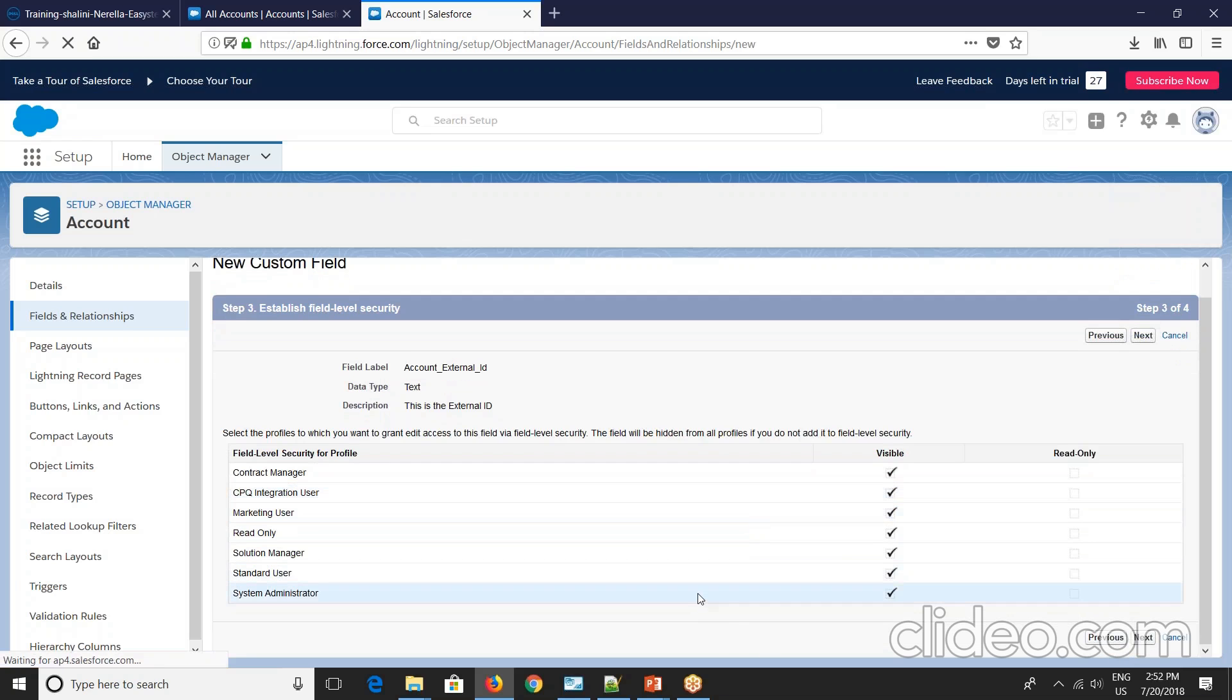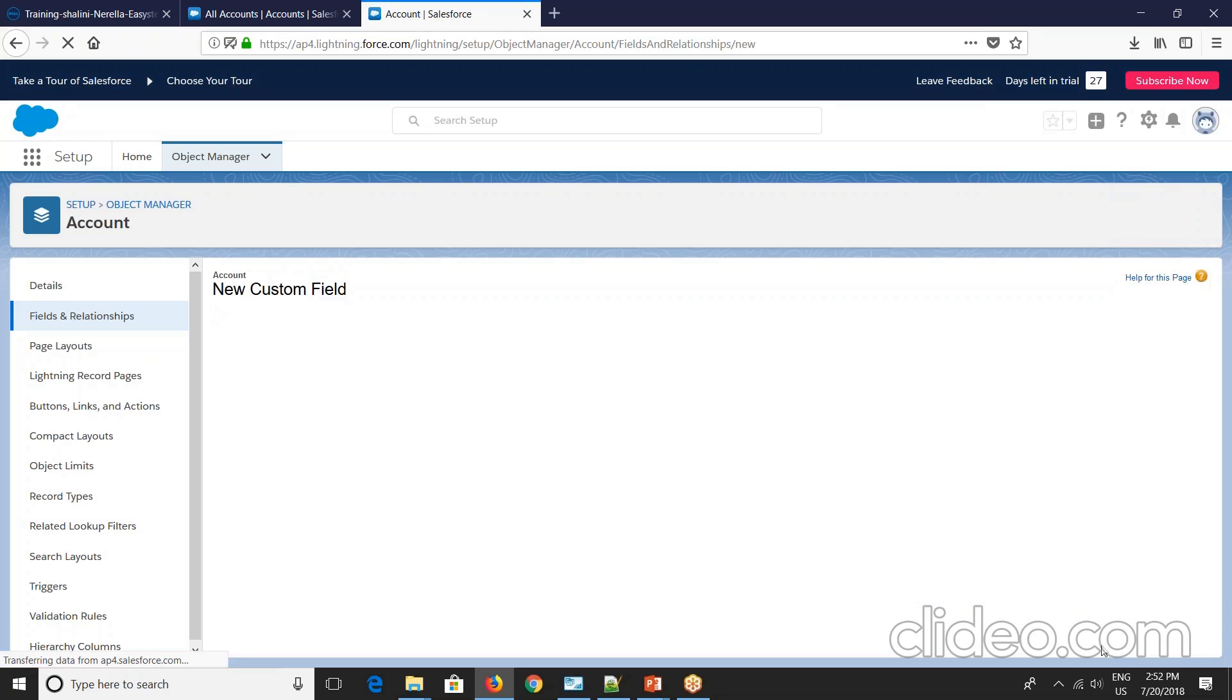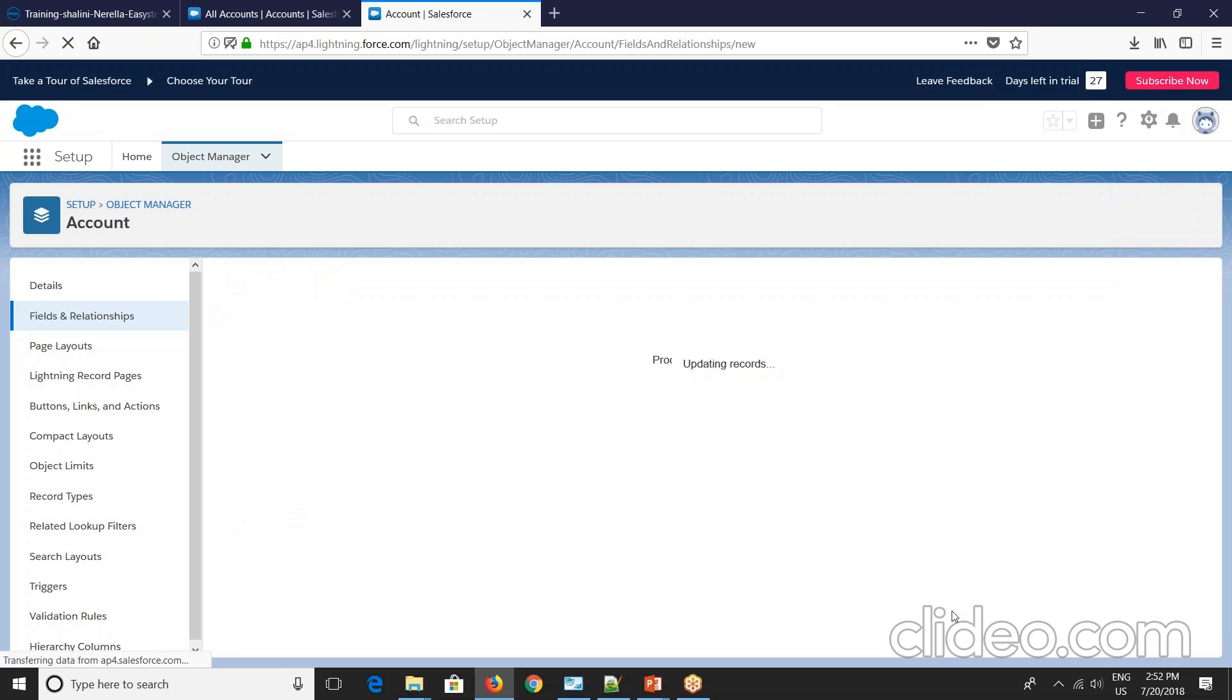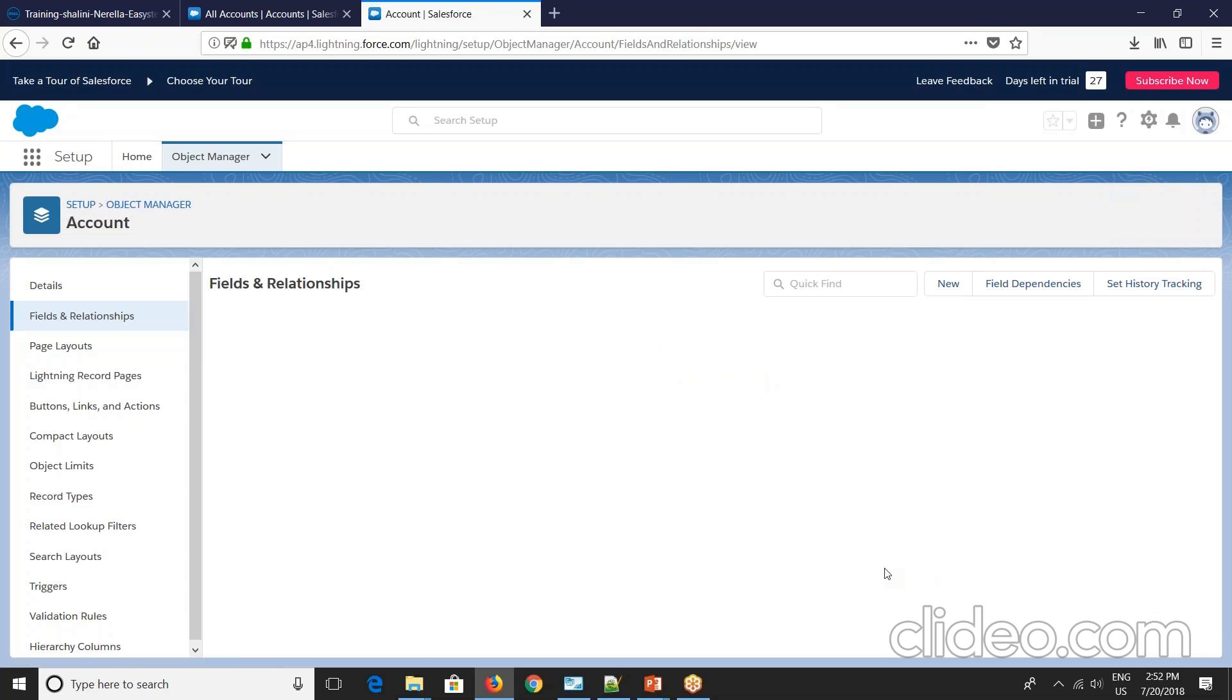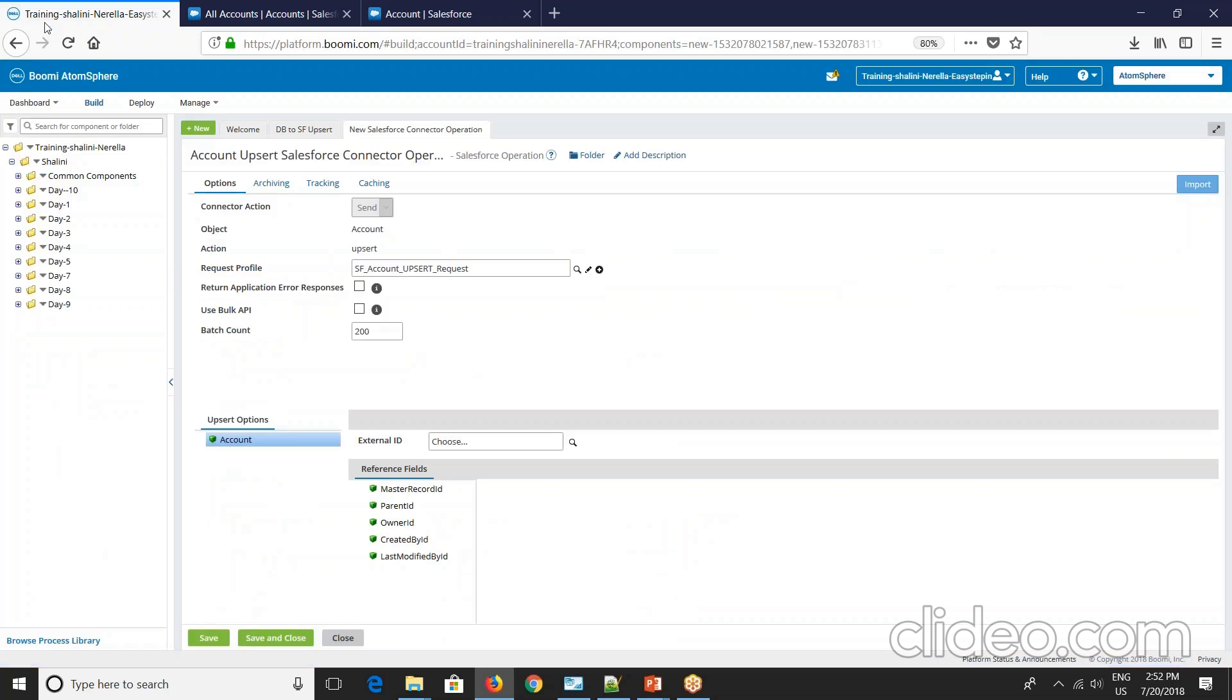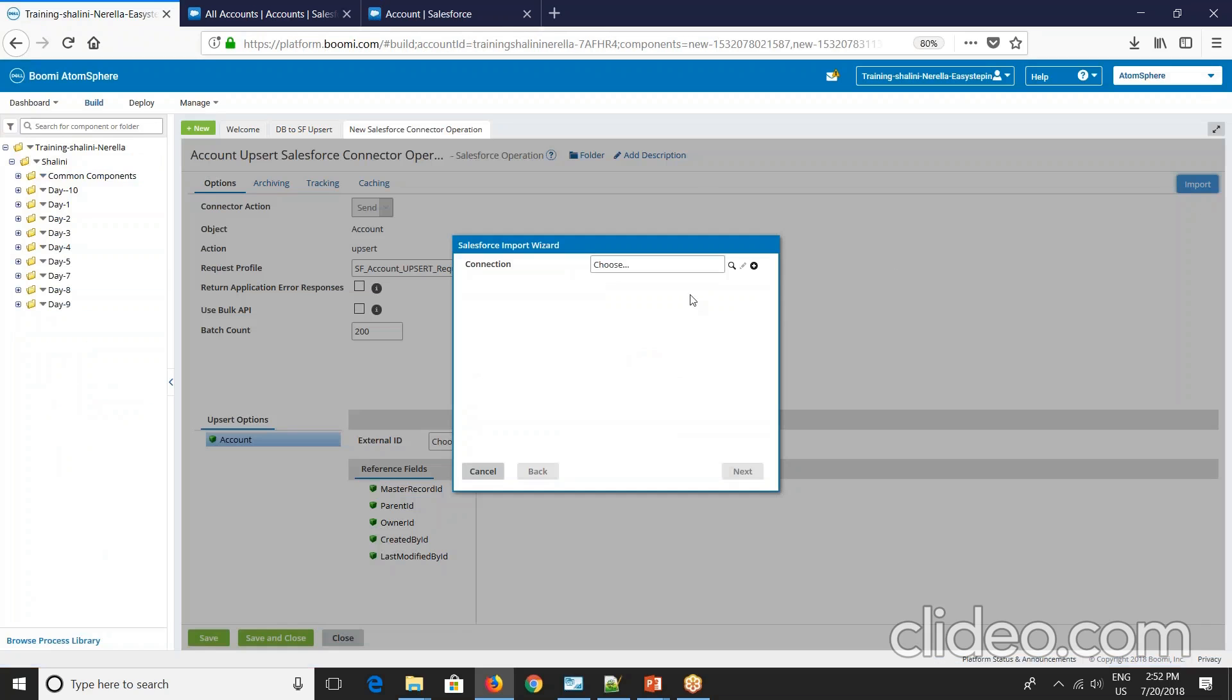Next. So this is created. Now if I see the list here, fields list, you'll see account external ID and see this data type. This is marked as external ID. Now what am I going to do? Go back to platform and import the profile back at the end.